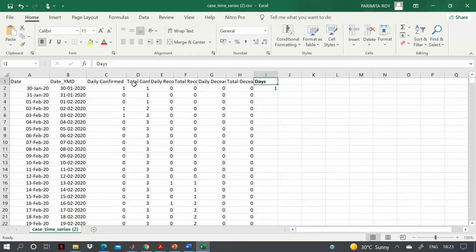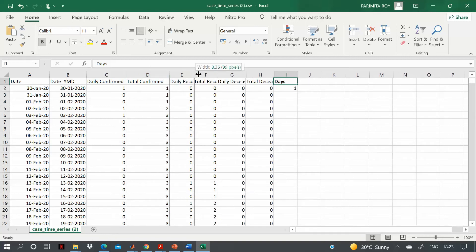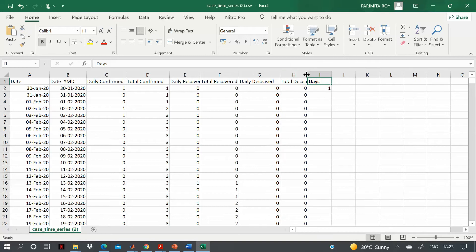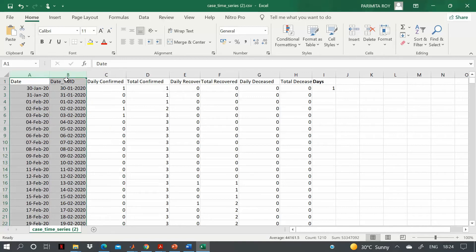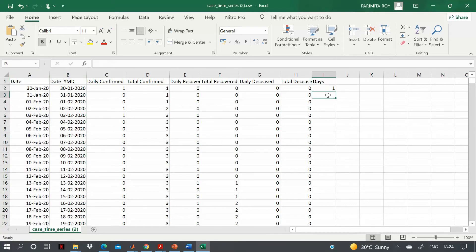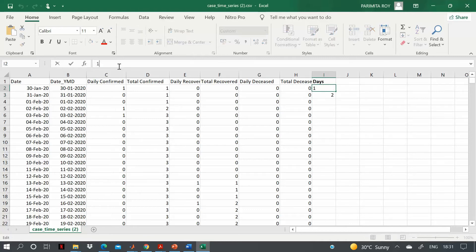Opening the Excel file, you can see it contains daily confirmed, total confirmed, daily recovered, total recovered, daily deaths, and total deaths. We need to add one more column for 'days' because MATLAB does not accept date values directly. The first day is when the case was first found — we start from 1 and increment continuously.